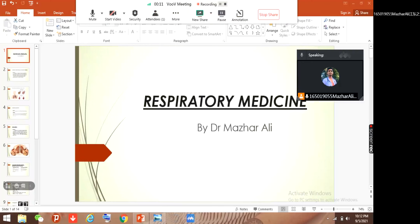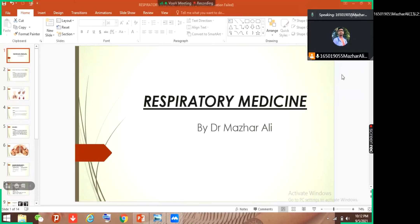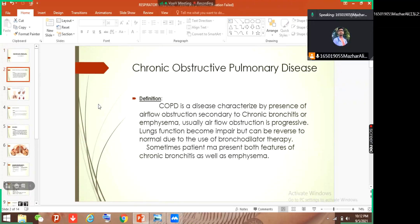Hi guys, my name is Dr. Nazaradi and today I just started a series of lectures on respiratory medicine. This is my first lecture on respiratory medicine. Before this I talked about respiratory anatomy and physiology, and now I start respiratory medicine. So first topic in respiratory medicine is chronic obstructive pulmonary disease.